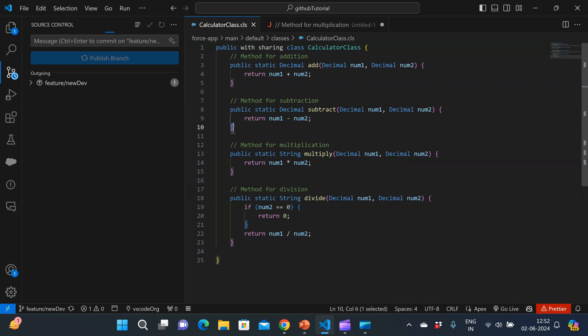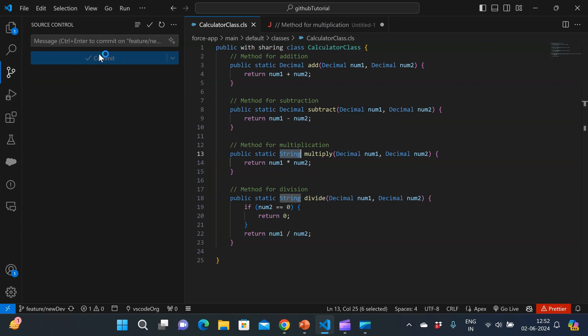So our new changes are now committed to the feature/new-dev branch. But now I see that we have made a mistake. The return type of these two methods should be decimal. But by mistake, the return type is string. So we have to change them.